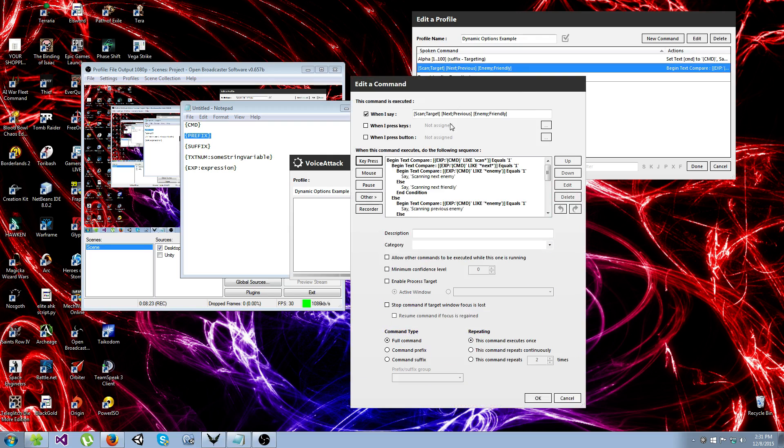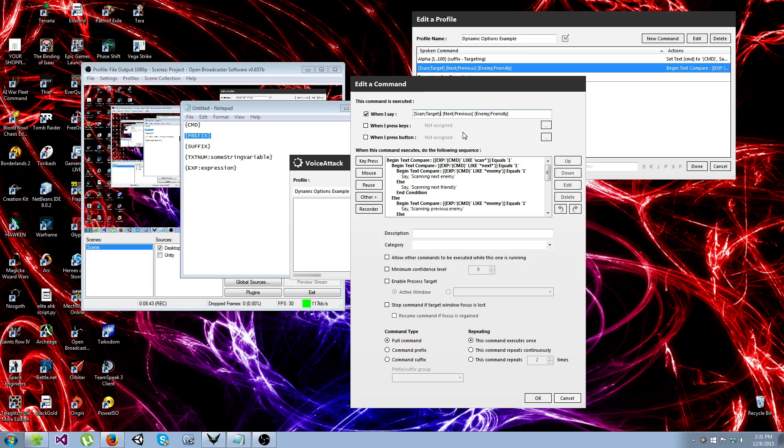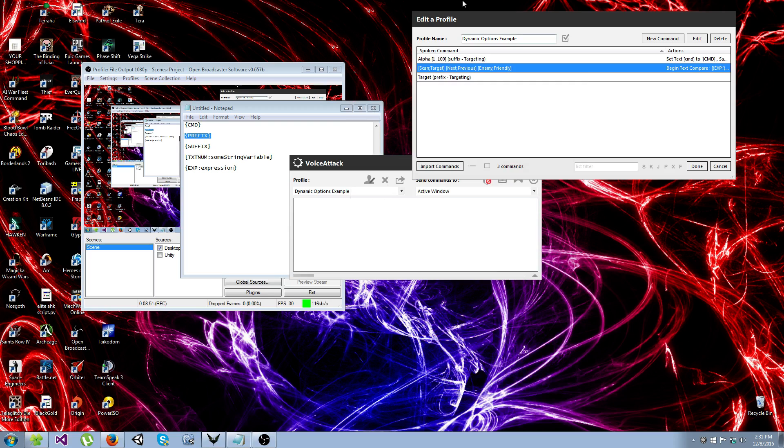Another thing you can do is you can make part of these commands optional by adding a semicolon to the last word in the brackets. This gives you kind of a blank option, which means that you don't have to say anything. So if it was like this, I could just say next enemy, or previous friendly, or whatever. And as long as I had it set up properly, something would happen. However I'm not going to do that.